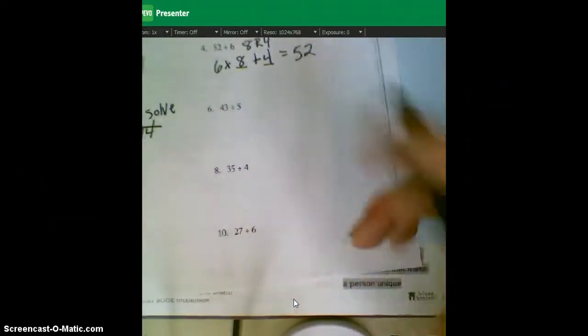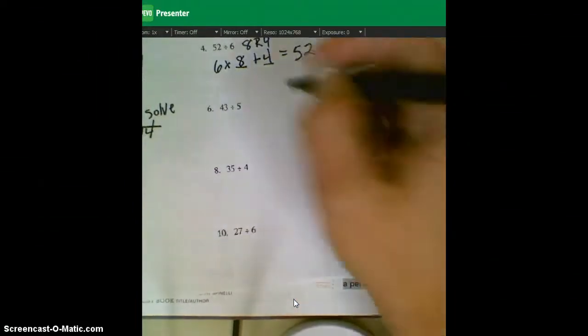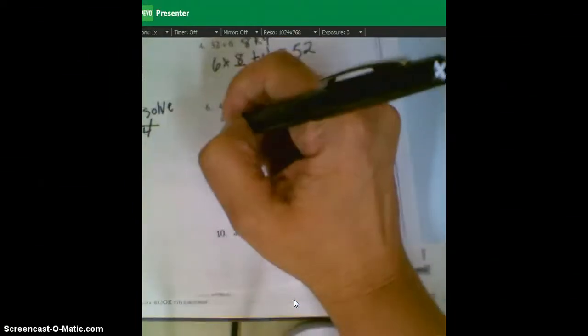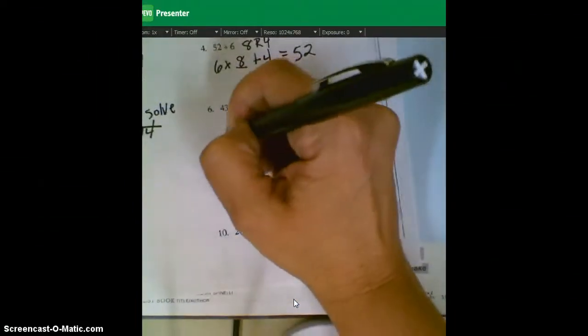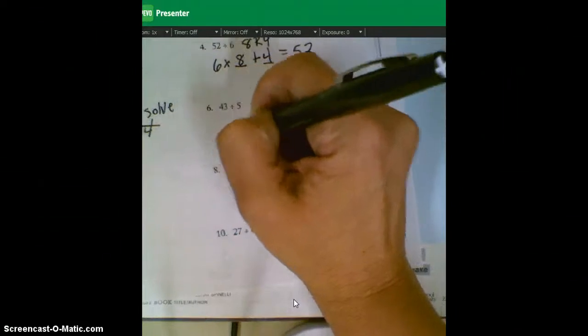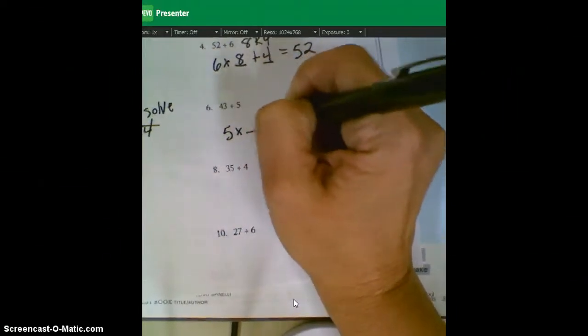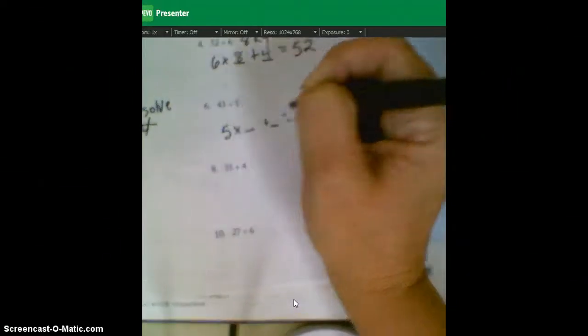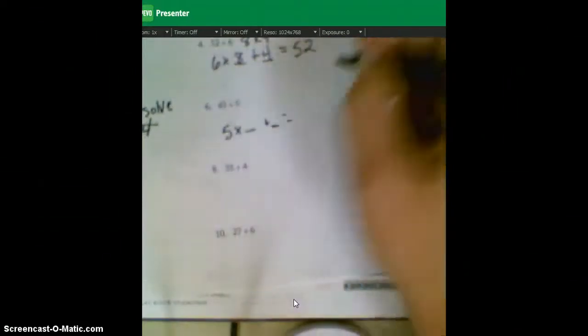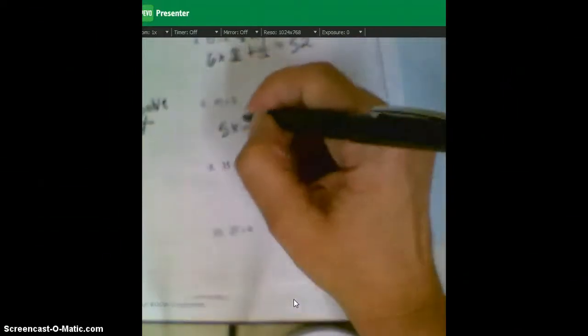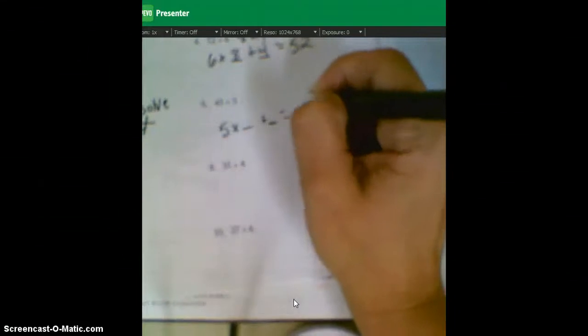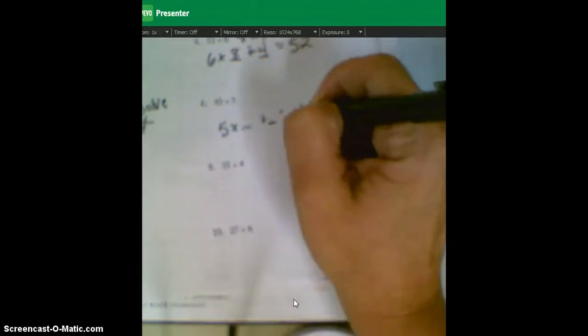And you can cross this out if you'd like. Alright, next one, 43 divided by five. So five times something plus something will get us really close, or should get us to 43. I better write 43 here.